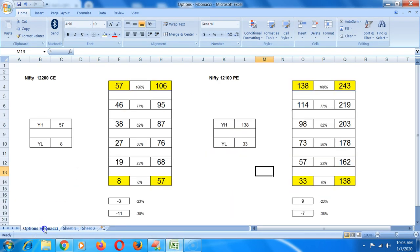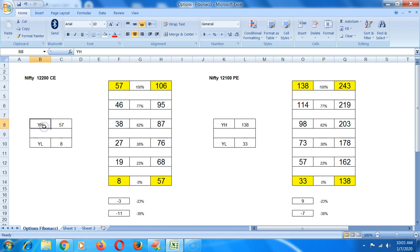I've just made a quick calculator here. YH is yesterday's high while YL is yesterday's low. Similarly, I've made two tables here, one for CE and one for PE.